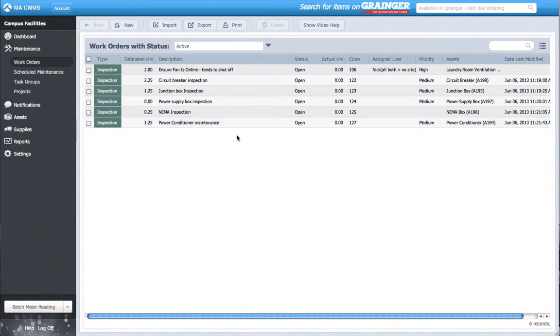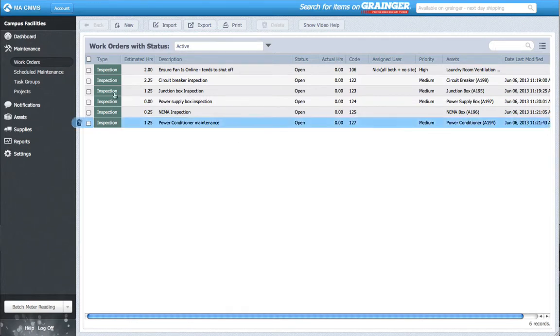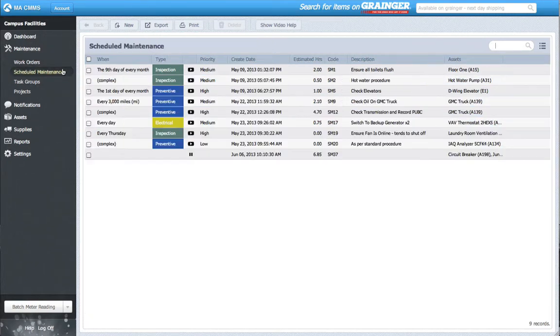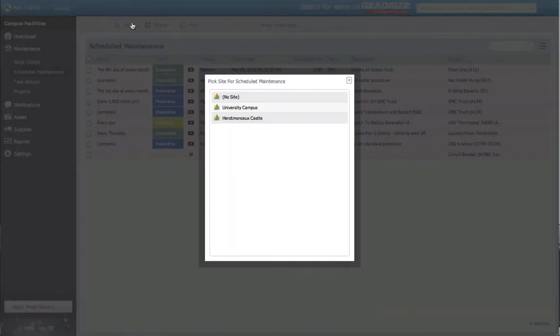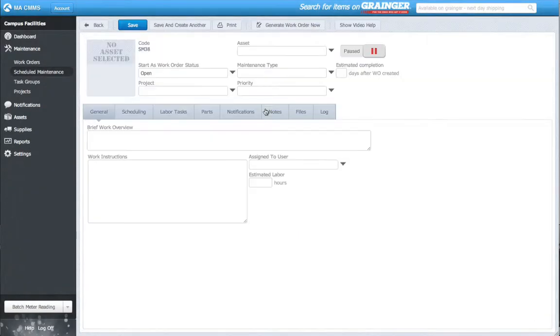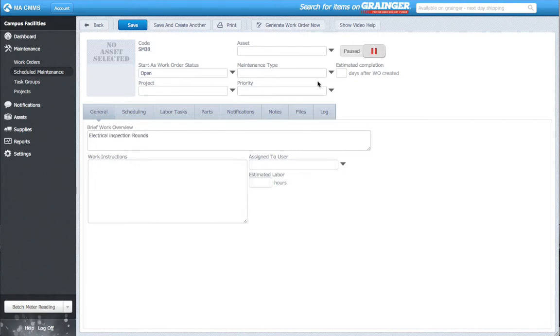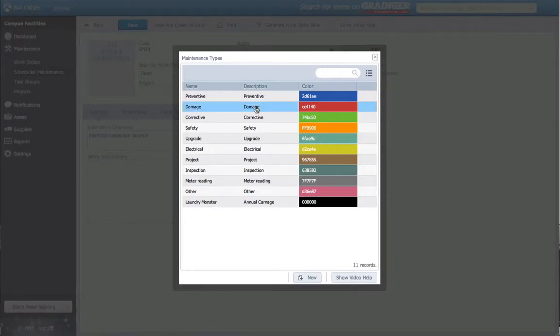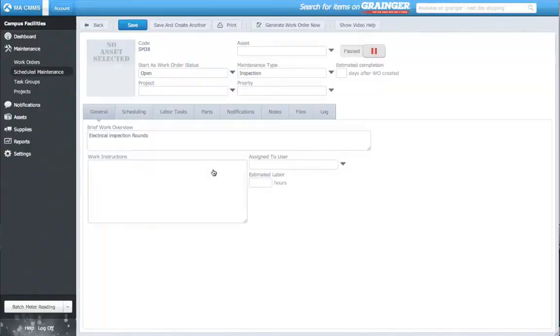Wouldn't it be easier if there were a way to compile all of these work orders into one? I'll show you how you can. I click New and create a new scheduled maintenance since this work order happens daily. I'll add a work overview and call it Electrical Inspection Rounds, Maintenance Type Inspection, and Medium Priority.